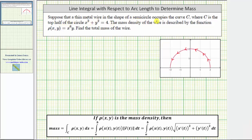Suppose that a thin metal wire in the shape of a semicircle occupies the curve C, where C is the top half of the circle x² + y² = 4, which is graphed here in red. The mass density of the wire is described by the function ρ(x, y) = x⁶y, and we need to find the total mass of the wire. The total mass equals the line integral along curve C of ρ(x, y) ds, where ρ(x, y) is the density function and ds indicates we integrate with respect to arc length.